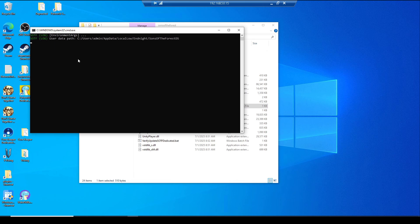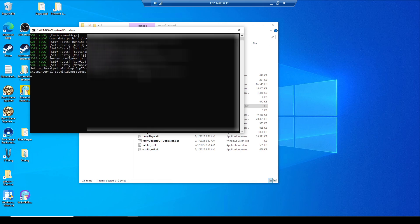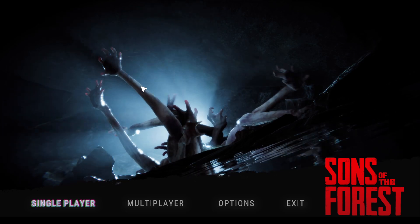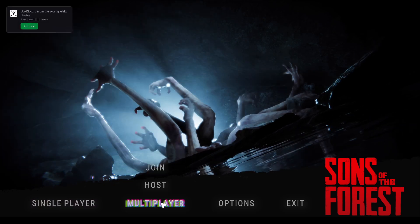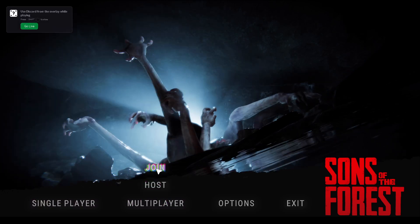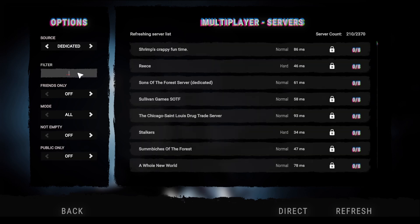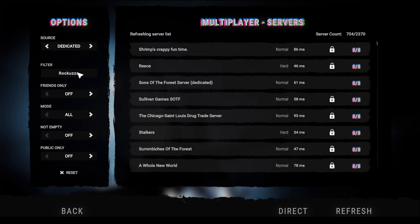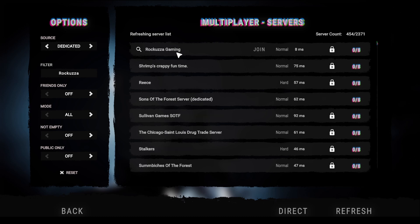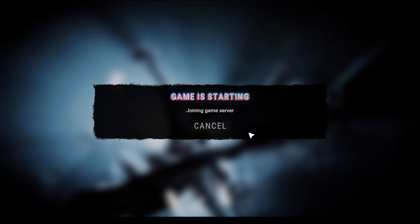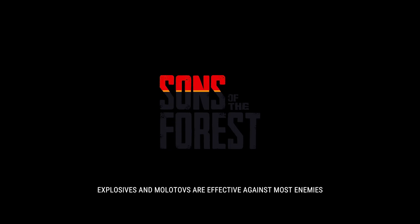Now we're going to try to join the game. The game is launched. You'll want to go to multiplayer, join, change your source to dedicated, and let's filter this. I named mine Rakuza Gaming. It's probably going to take a little while because I just started it. Now my server showed up finally and we're going to hit join and put in that super secure password that I put in. We're just going to hit connect and boom, you got the loading screen. That means you're good to go.